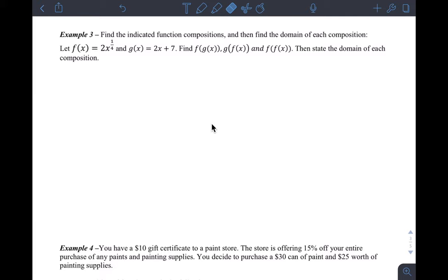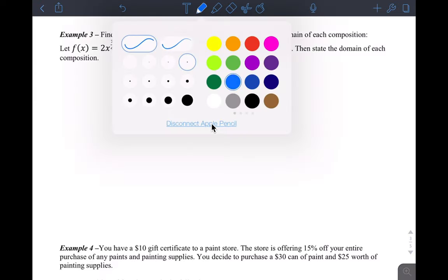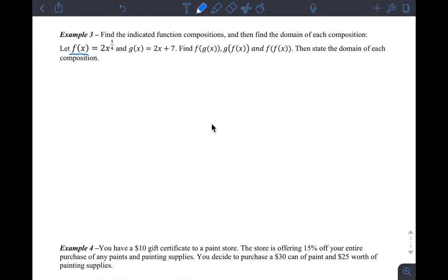Hi guys, so this is the conclusion to our section 3.3 lesson, example 3 and 4. I'll do those real quickly and hopefully you can understand what's going on here. Example 3 says find the indicated function compositions and then find the domain of each composition. Function f is 2x to the one-fourth and function g is 2x plus 7.